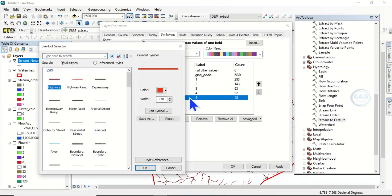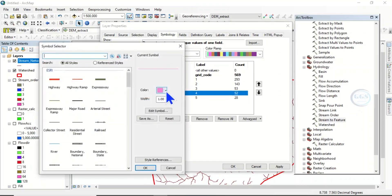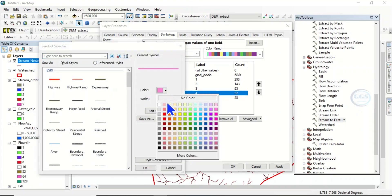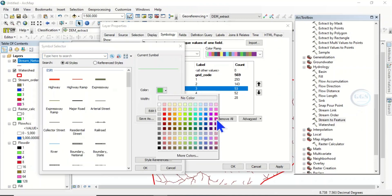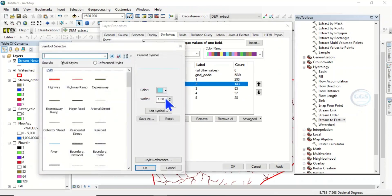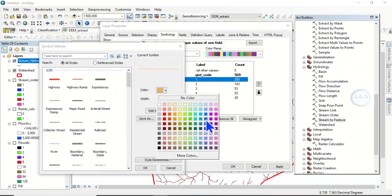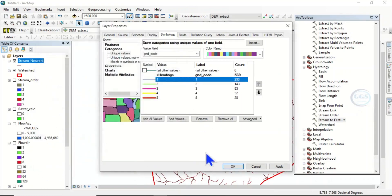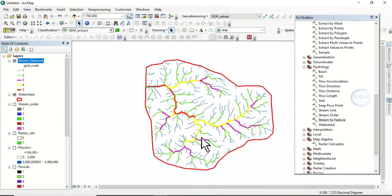Now assign colors and line widths to each stream order. Double-click order 5: give it red at 3.5 width. Order 4: give it yellow. Order 3: give it pink at width 2. Order 2: give it green at 1.7. Order 1: give it blue at width 1. Click OK.